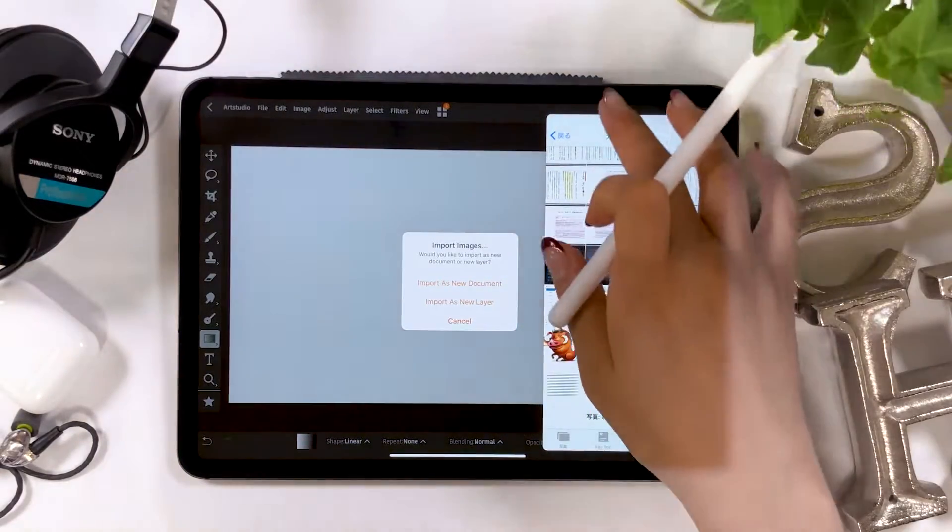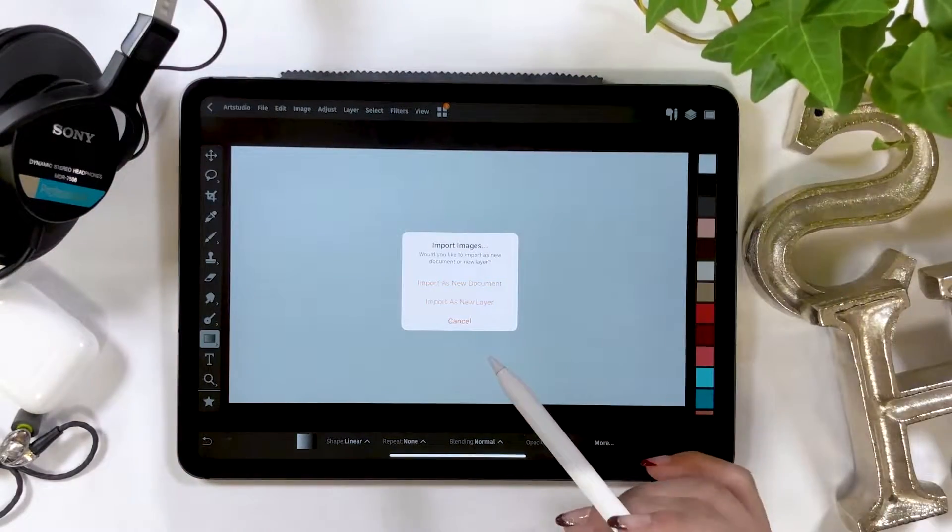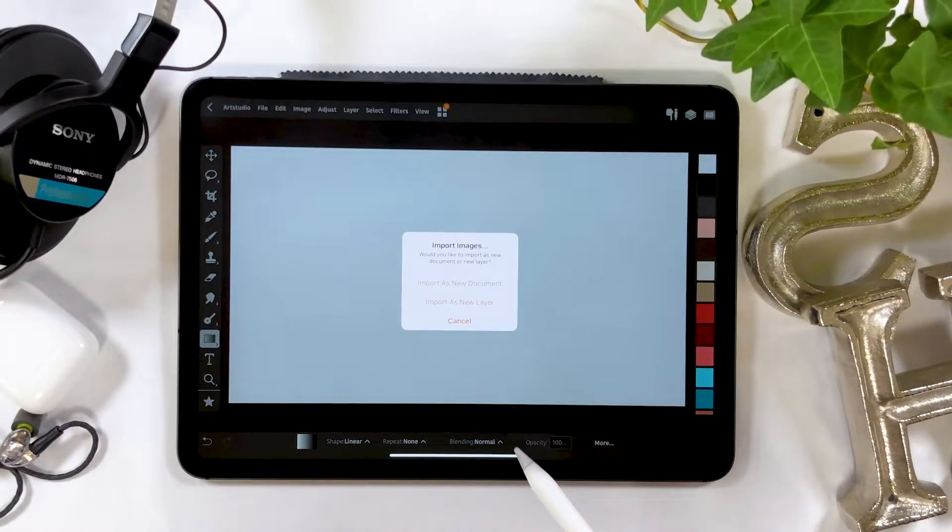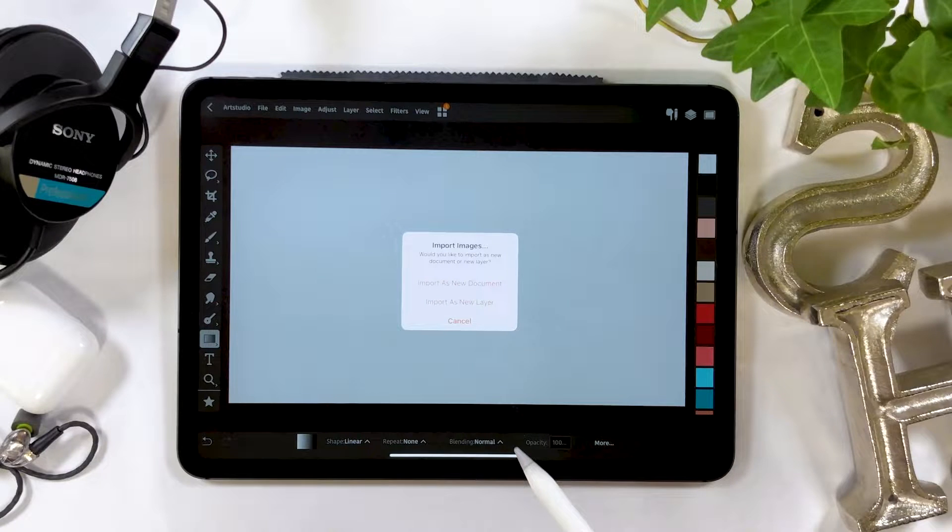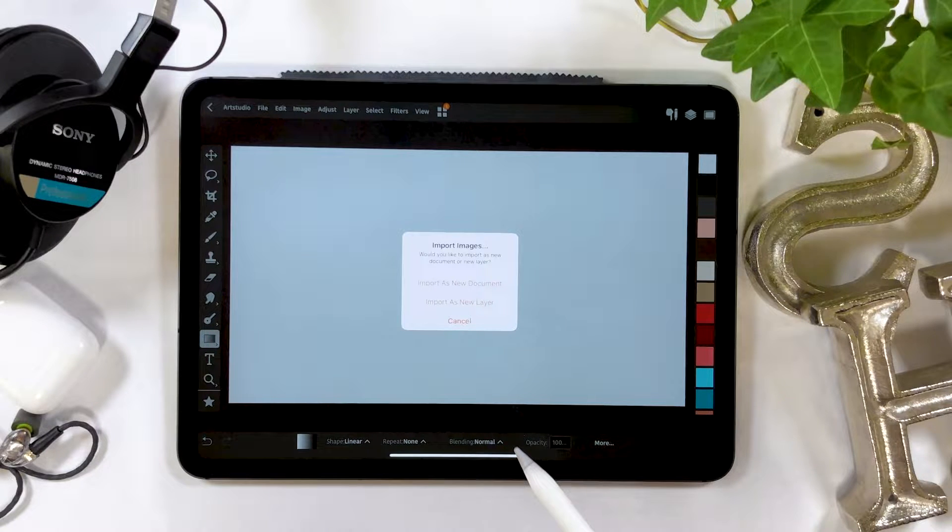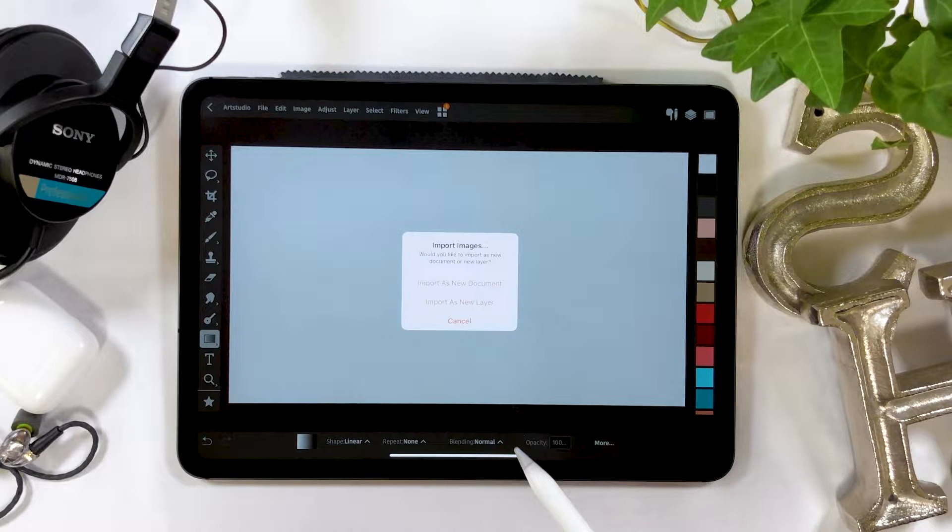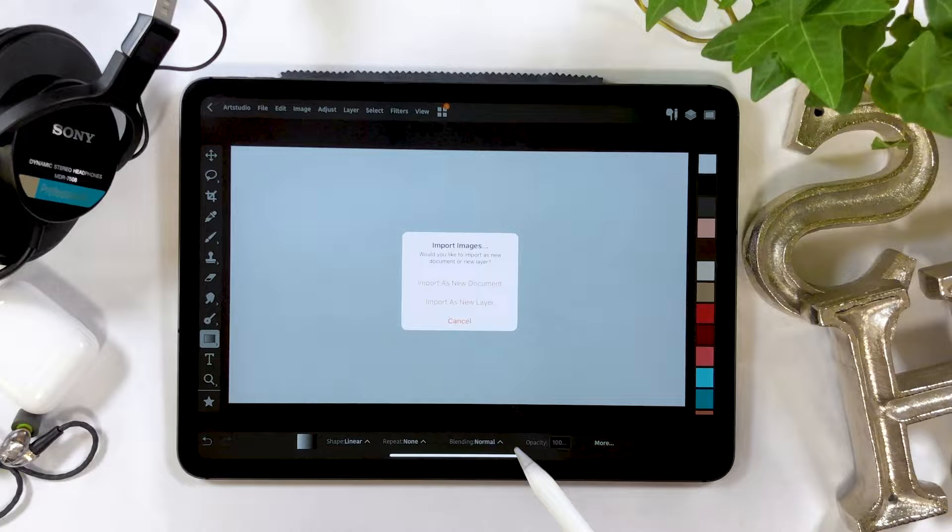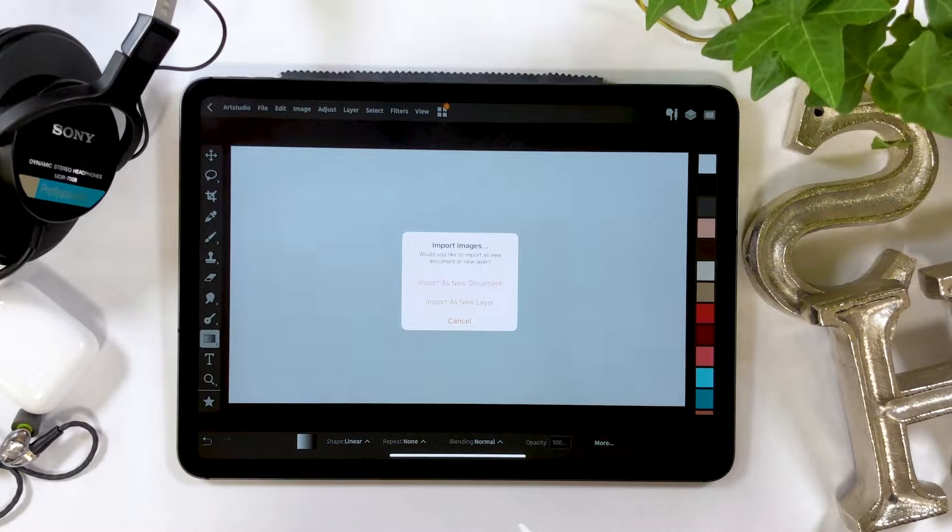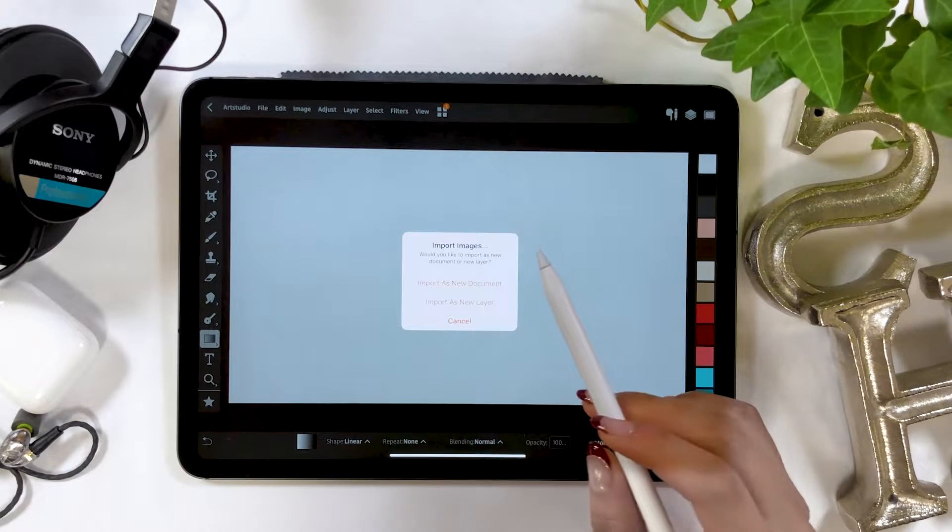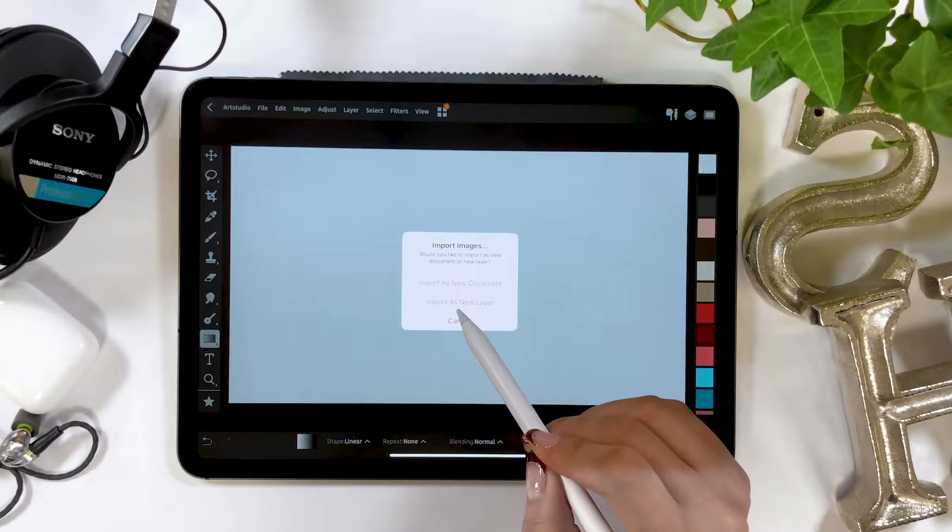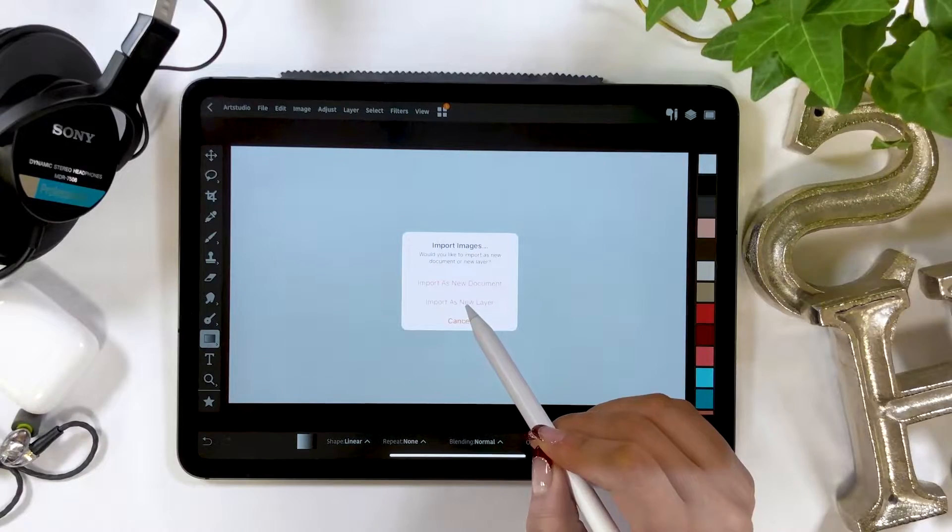A list of options will be displayed where you can choose either import as a new document or import as a new layer. These options allow you to create a brand new document or add a layer to the existing working file. This time I'm going to select the second option, import as a new layer.